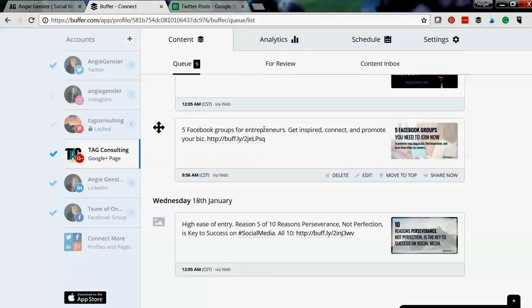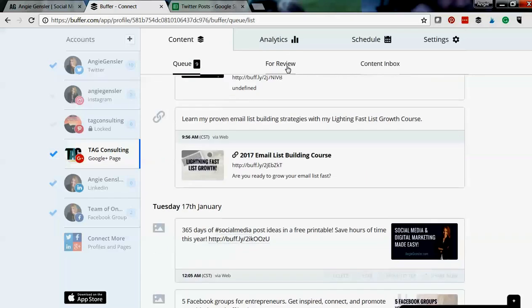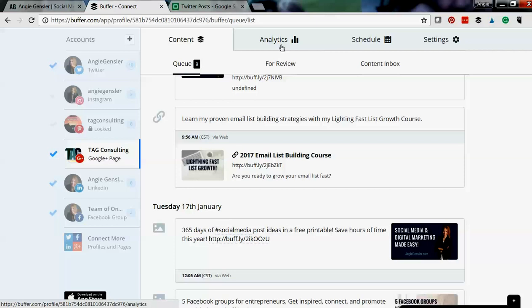And to rebuffer content—so if you have content that you know you want to be promoting over and over, you're gonna be posting out there over and over—I highly recommend using Buffer to do that.